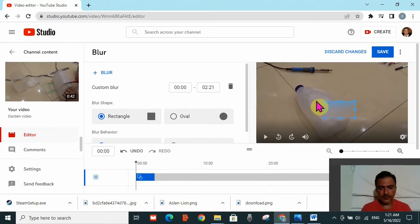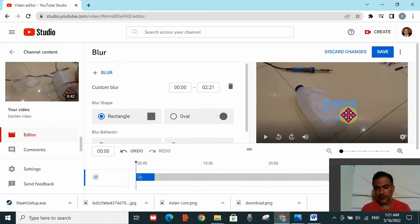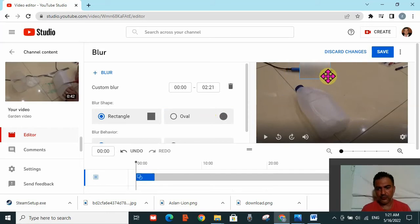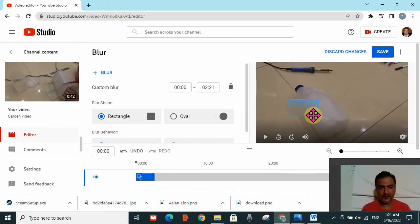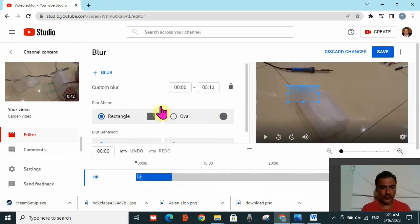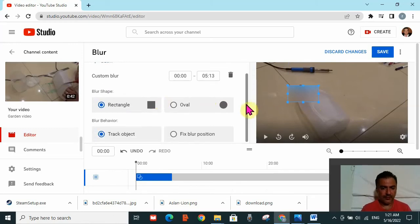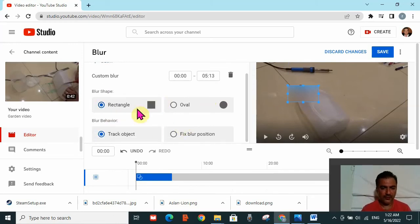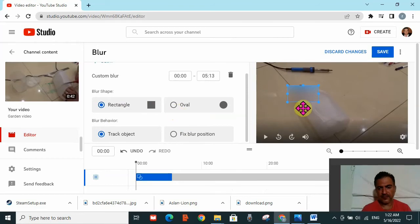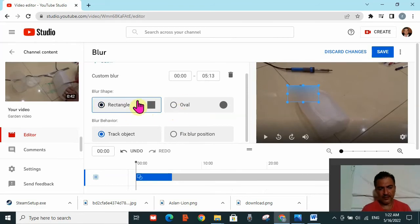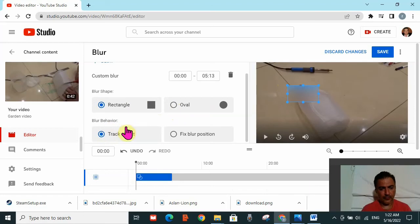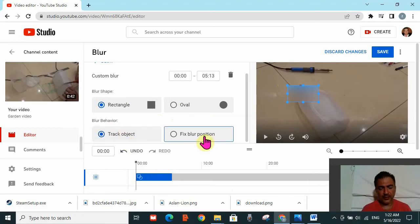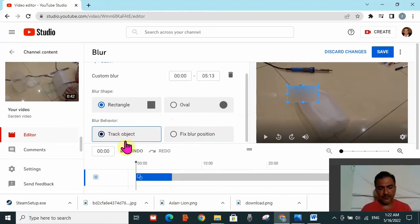Here I can see there's a blur window that appears which will blur anything behind it. On the blur table, there are mainly four options: rectangular or oval for the shape, and blur behavior with track object or fix blur position.